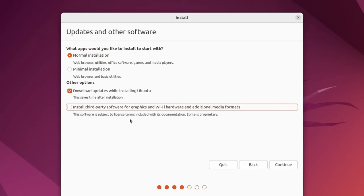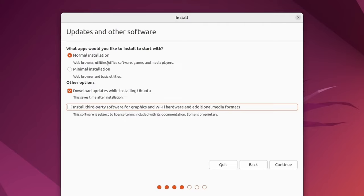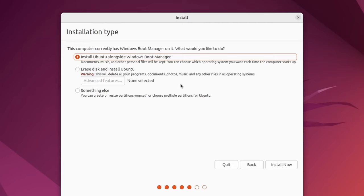If you need special proprietary graphics or Wi-Fi adapter drivers, you can select this option to get those. This is only if you have an NVIDIA graphics card or perhaps some Wi-Fi adapter that doesn't necessarily work out of the box. You can always try that option. Either way, with the normal installation selected, meaning you get a web browser, utilities, office software, games, and media players, I'm going to hit continue.